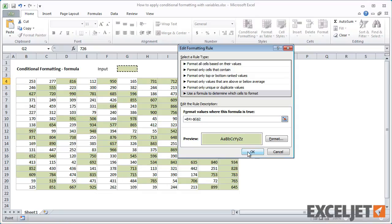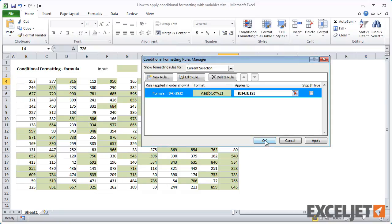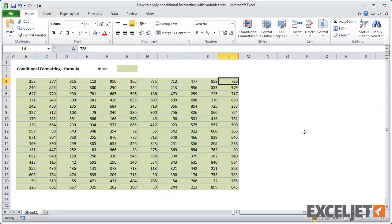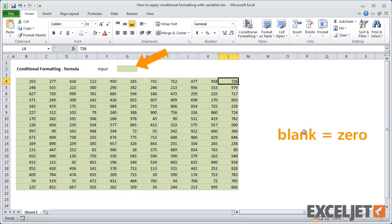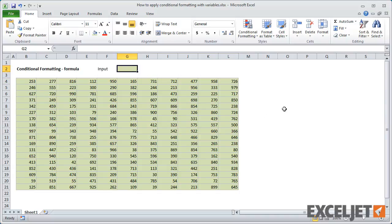Once I save the rule, all cells are highlighted. This is because the input cell is blank, which is the same as 0. But once I enter 500, the cells with values over 500 are highlighted again.